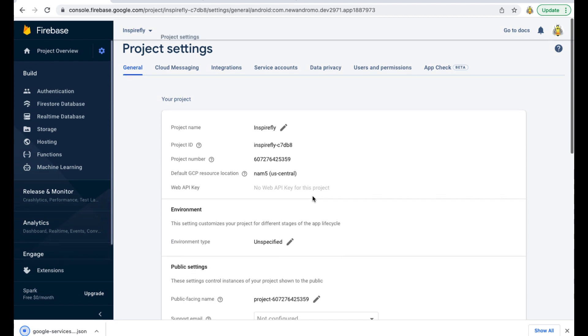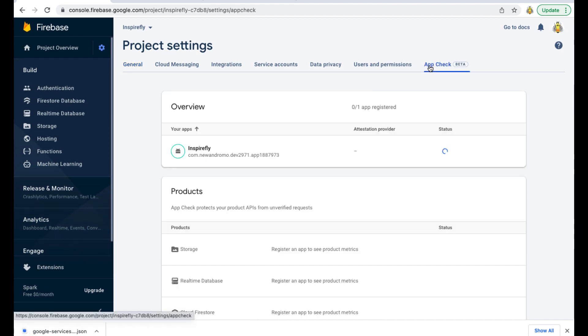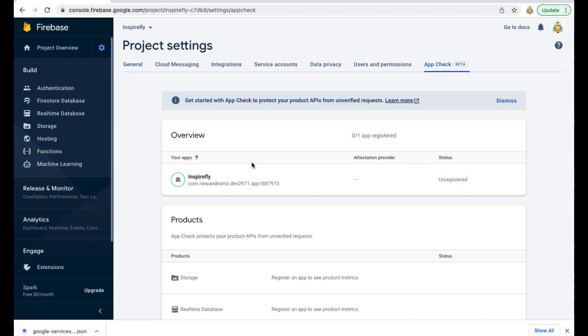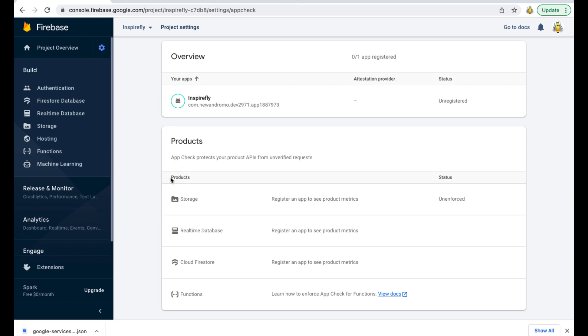Also don't forget to go to the App Check section and make sure that the storage in the product section has the status unenforced.